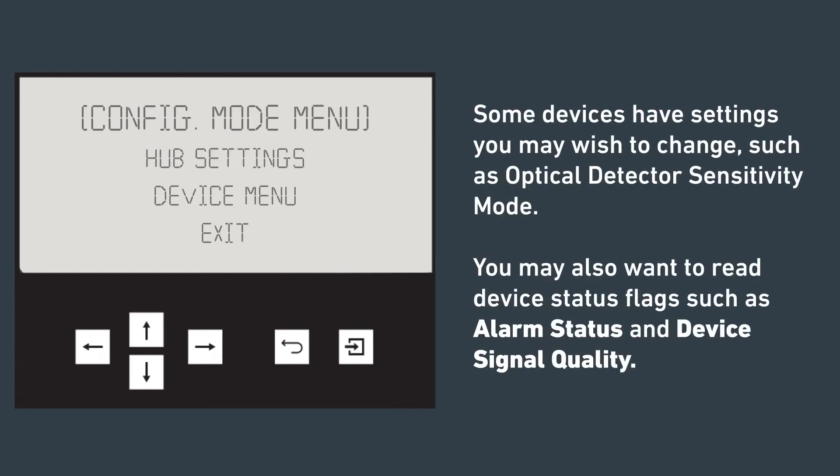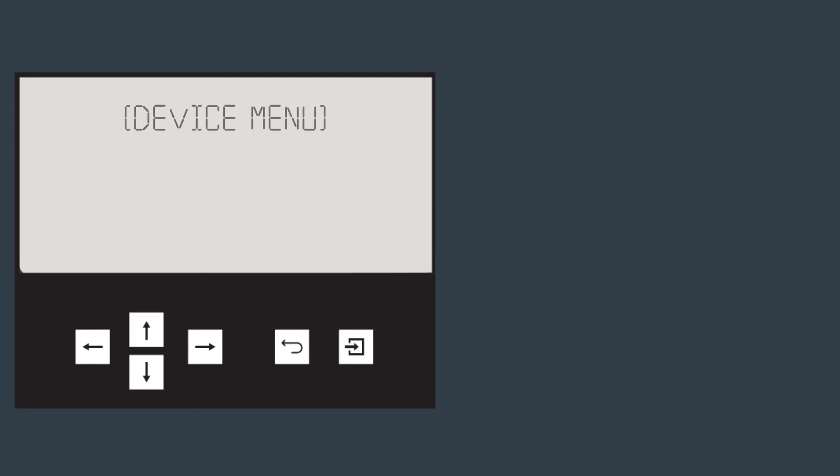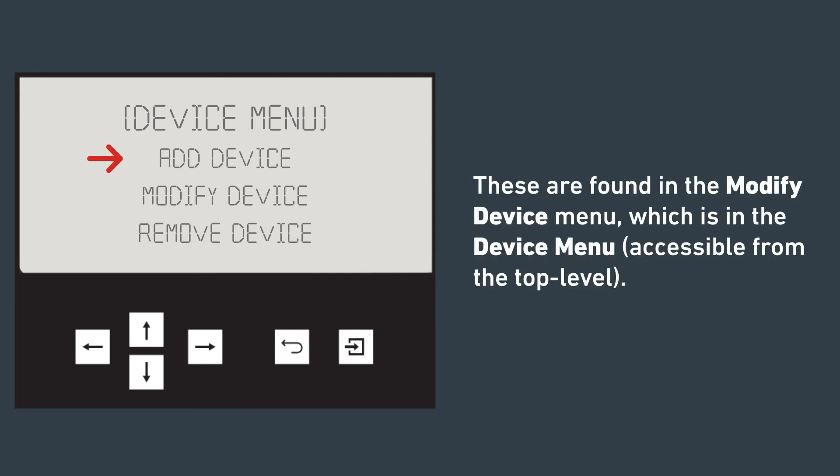Some devices have settings you may wish to change, such as the optical detector sensitivity modes. You may also want to read device status flags, such as alarm status and device signal quality. The status flags are found in the modify device menu, which is found in the device menu.